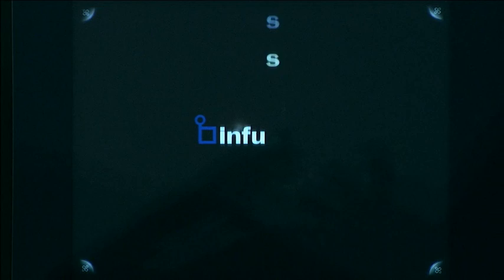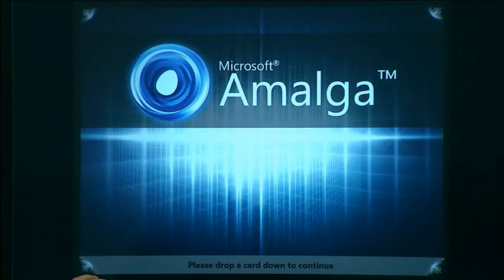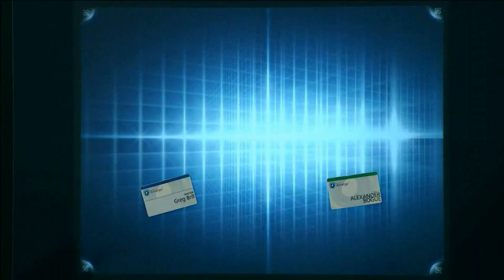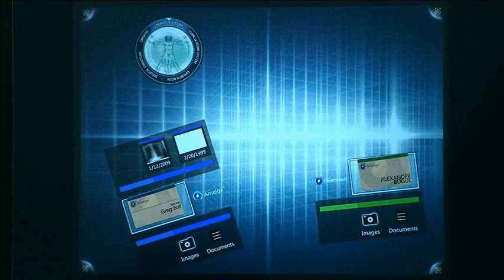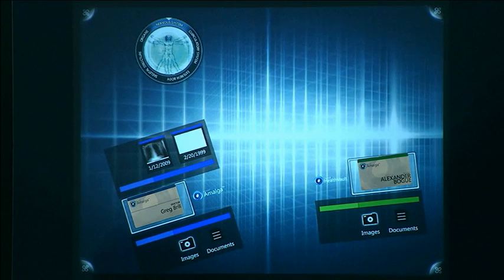So we're going to use an application called Amalga, which is what hospitals will use, and do use, a Microsoft product for linking all their EMR electronic medical record systems together. You have something called Health Vault. So to access your Health Vault, let's take our cards and place them thusly. And through the magic of Surface and Amalga, I get to be the doctor. You get to be the patient. You are green and I am blue. You see that you have Health Vault there.